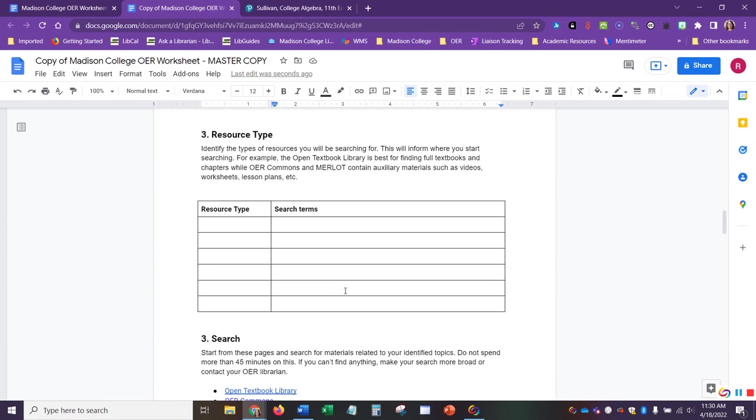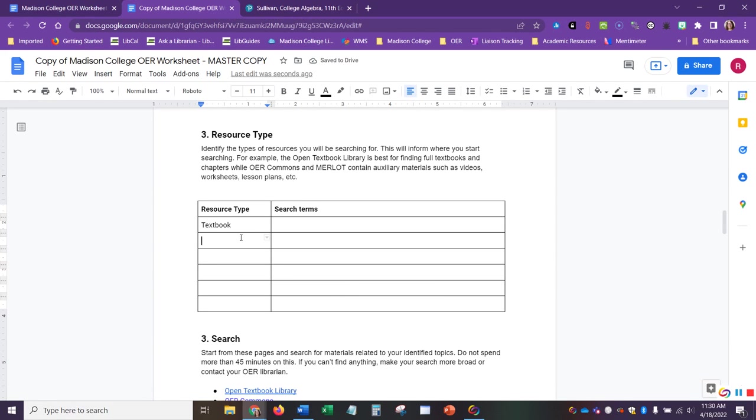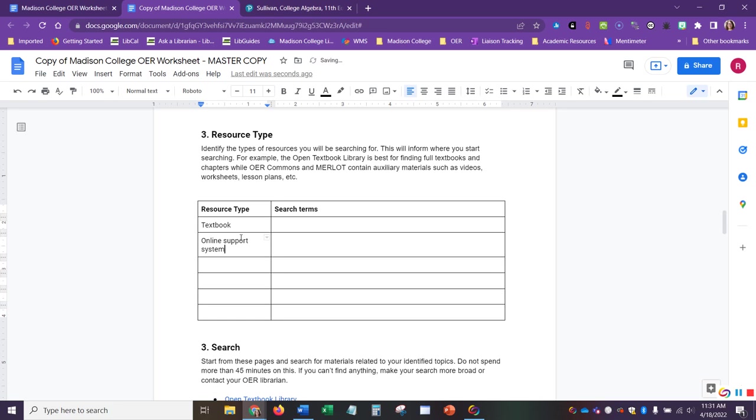Going down to number three, Resource Type. This is a helpful area to brainstorm before we get started searching. So, for this example, I know that I'm looking for a textbook. And I know that I might be looking for some sort of online learning management or online support system. And that is similar to, this would be similar to MyMathLab.